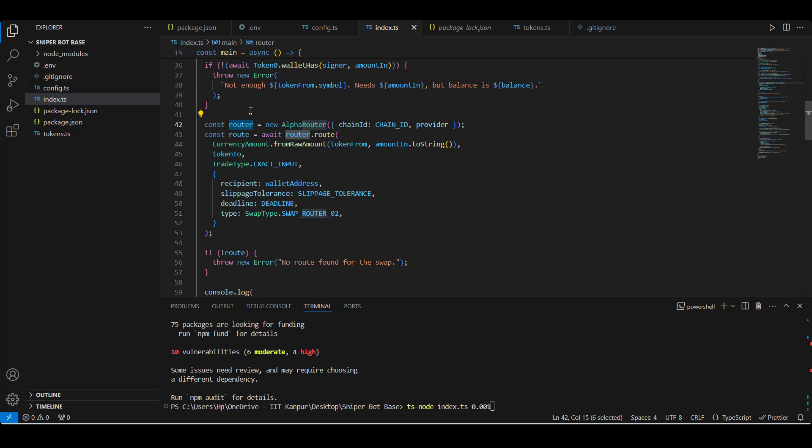So if all these boxes are checked, then we go ahead and start with our actual swap. We use something called AlphaRouter from Uniswap which will determine the best route for the swap. You can read more about how it works in the official documentation of Uniswap. Then we use this router object to create a route which takes the specific details of our swap needs. The specific amount of token we are swapping from - we are using this CurrencyAmount, which we are getting from Uniswap SDK. Second argument is the token we want to swap this into.